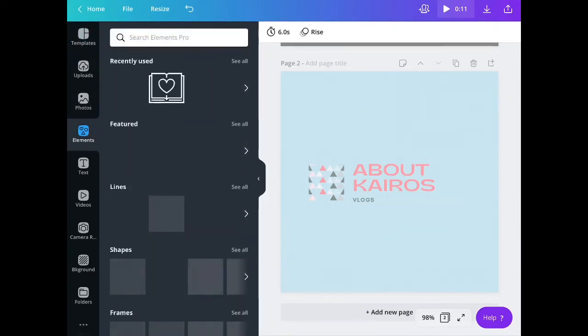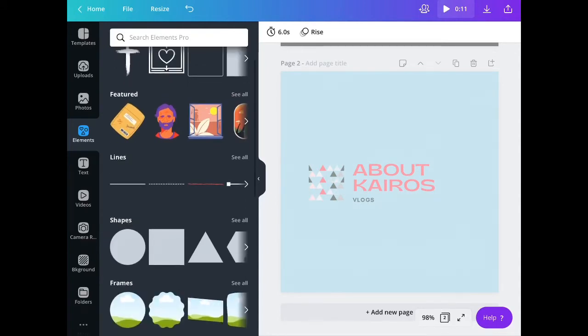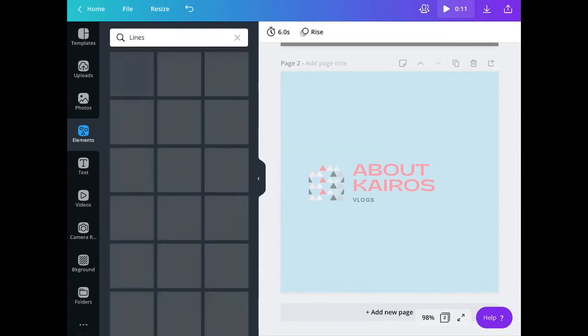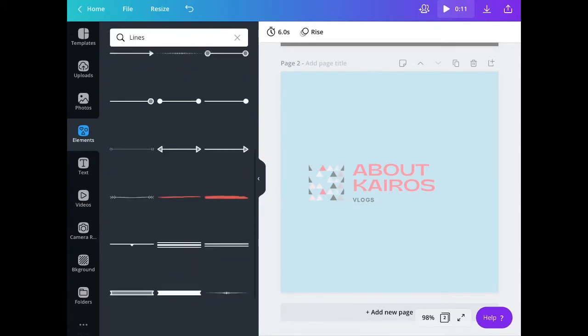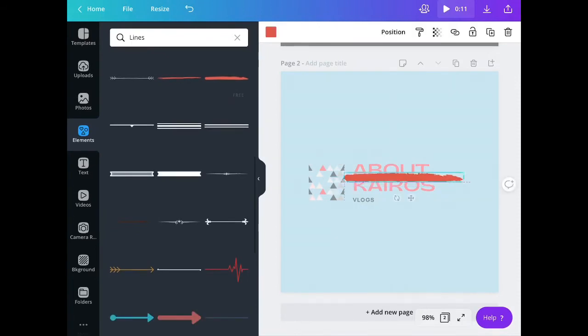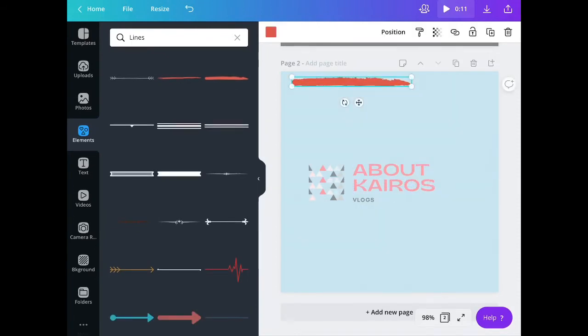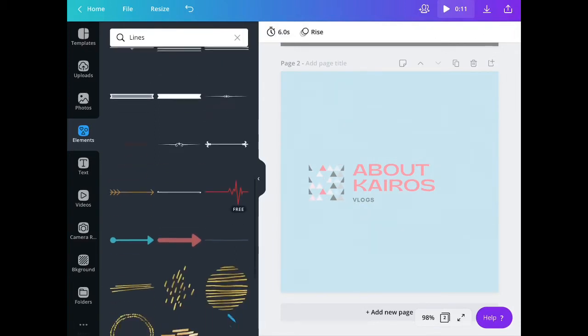You can also add some elements. There are lines, photo frames, so like this. You can add it and again, you can change the color of the elements that you chose.